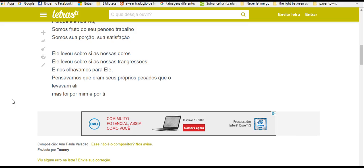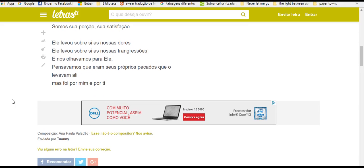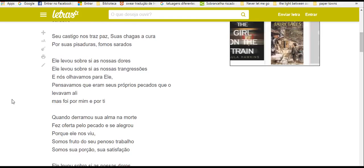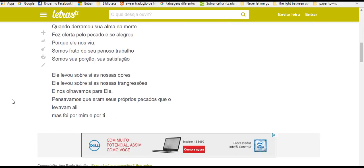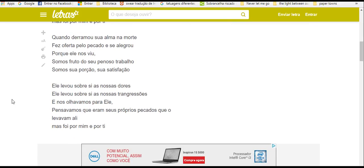Mas foi por mim e por ti. Derramou sua alma na morte e fez oferta pelo pecado e se alegrou. Porque ele nos viu, somos fruto do seu penoso trabalho, somos sua porção, sua satisfação.